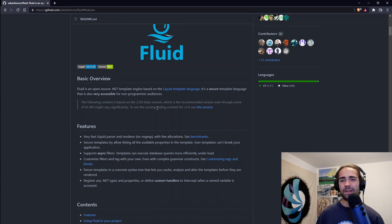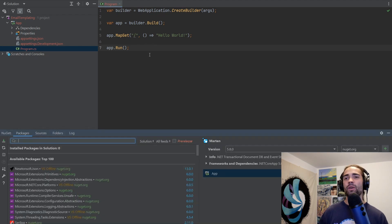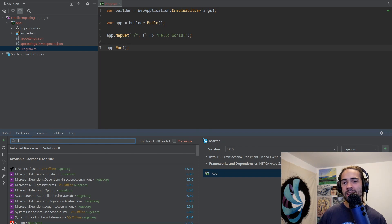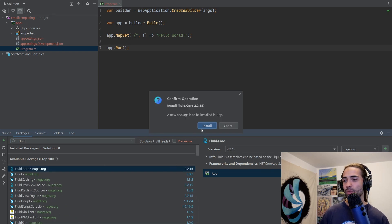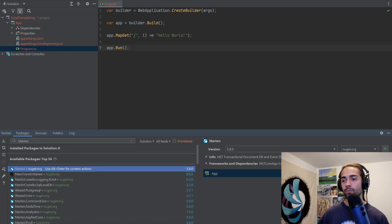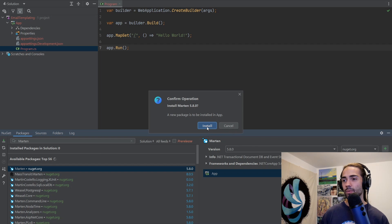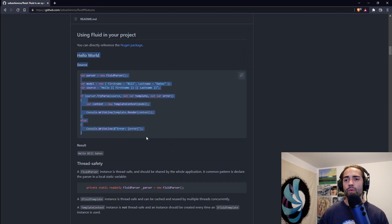We will put stuff in the database, render our own emails, etc. We have a fresh application — minimal APIs, all the new jazz. We are going to go straight into packages. I am using a PostgreSQL database, and I use Marten with PostgreSQL, so let's go ahead and download Fluid Core and install that. While that's installing, let's search for Marten and install that as well.